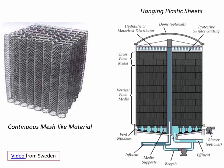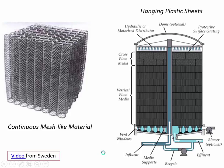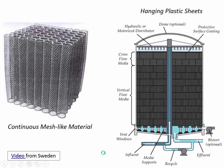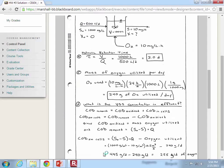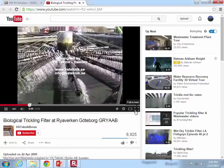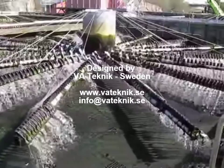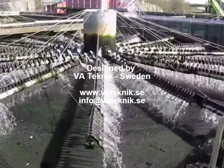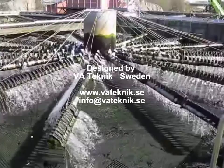I wanted to show you a video of a trickling filter in Sweden. It being in Sweden is actually impressive — a testament to the technology. Sometimes people are critical of trickling filters, worried that cold conditions make them less effective because cold air slows down the rate bacteria utilize substrate. But Sweden is a Scandinavian country at very high latitude, and if they can have an effective trickling filter there, then we can certainly have trickling filters work in most parts of the United States, so long as we size them appropriately.